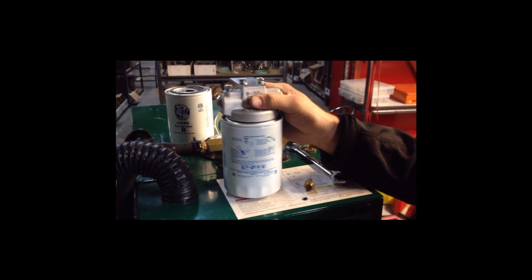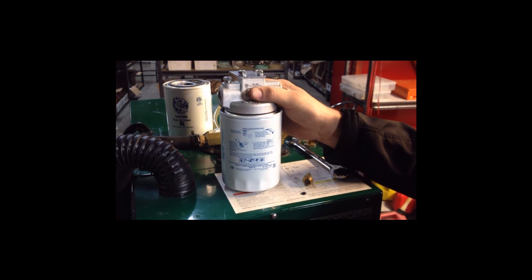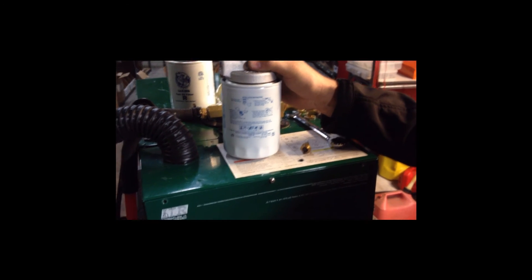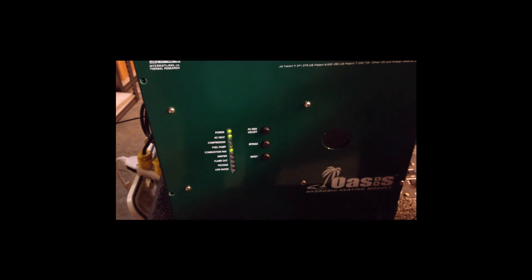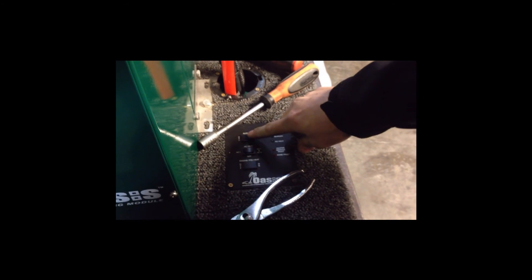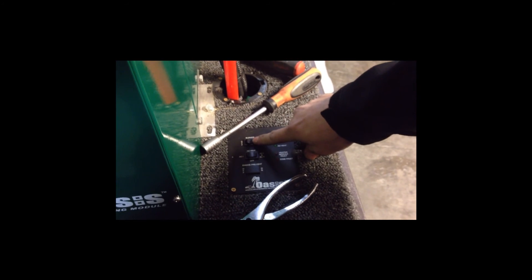And now we have completed a 5 year service kit on our Oasis CH50. Next thing we want to do, turn the power back on and turn the burn switch back on. We want to make sure that igniter is going in there and the heater is going to fire off. Nice bright flame, that's what we want to see.